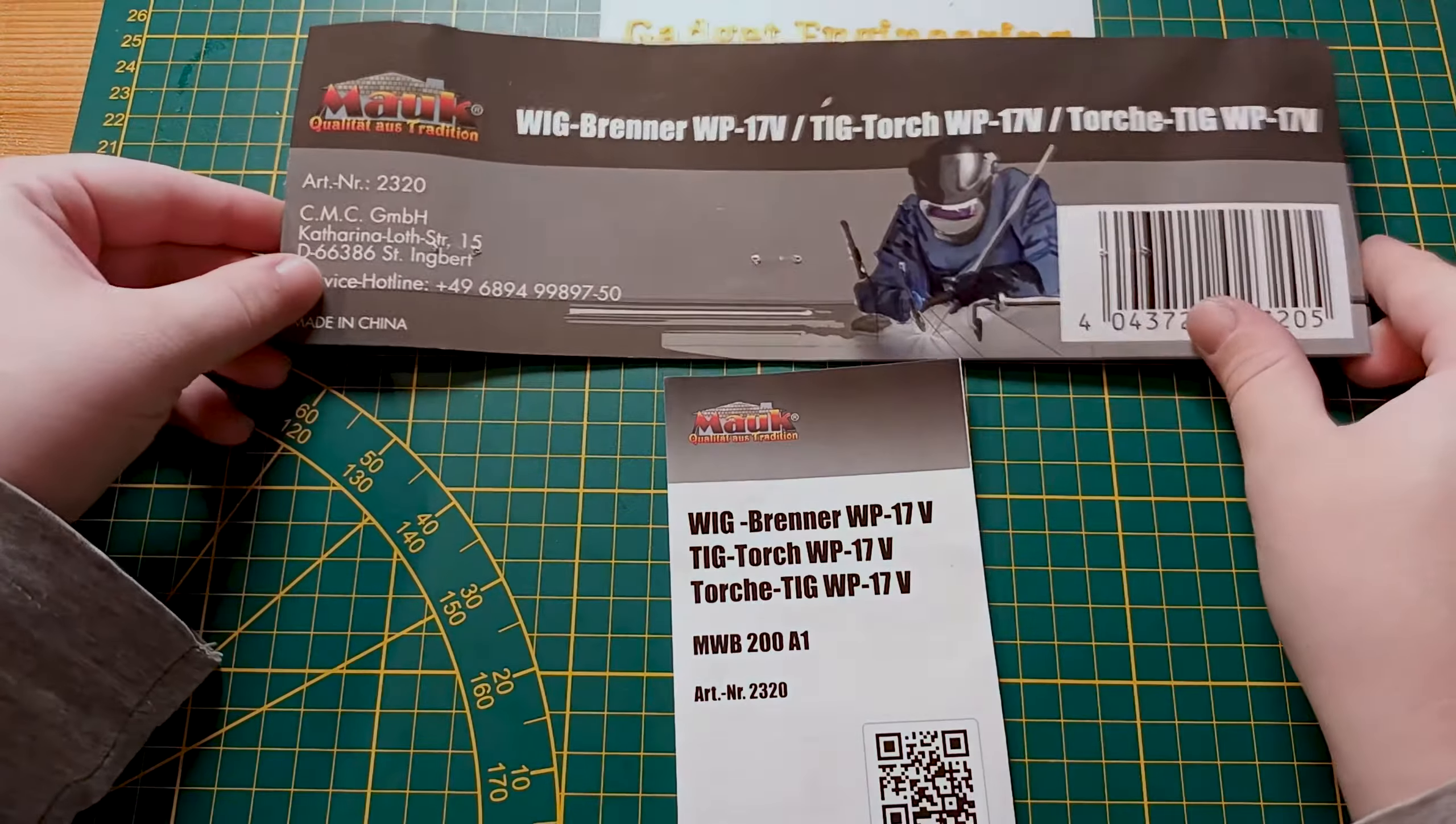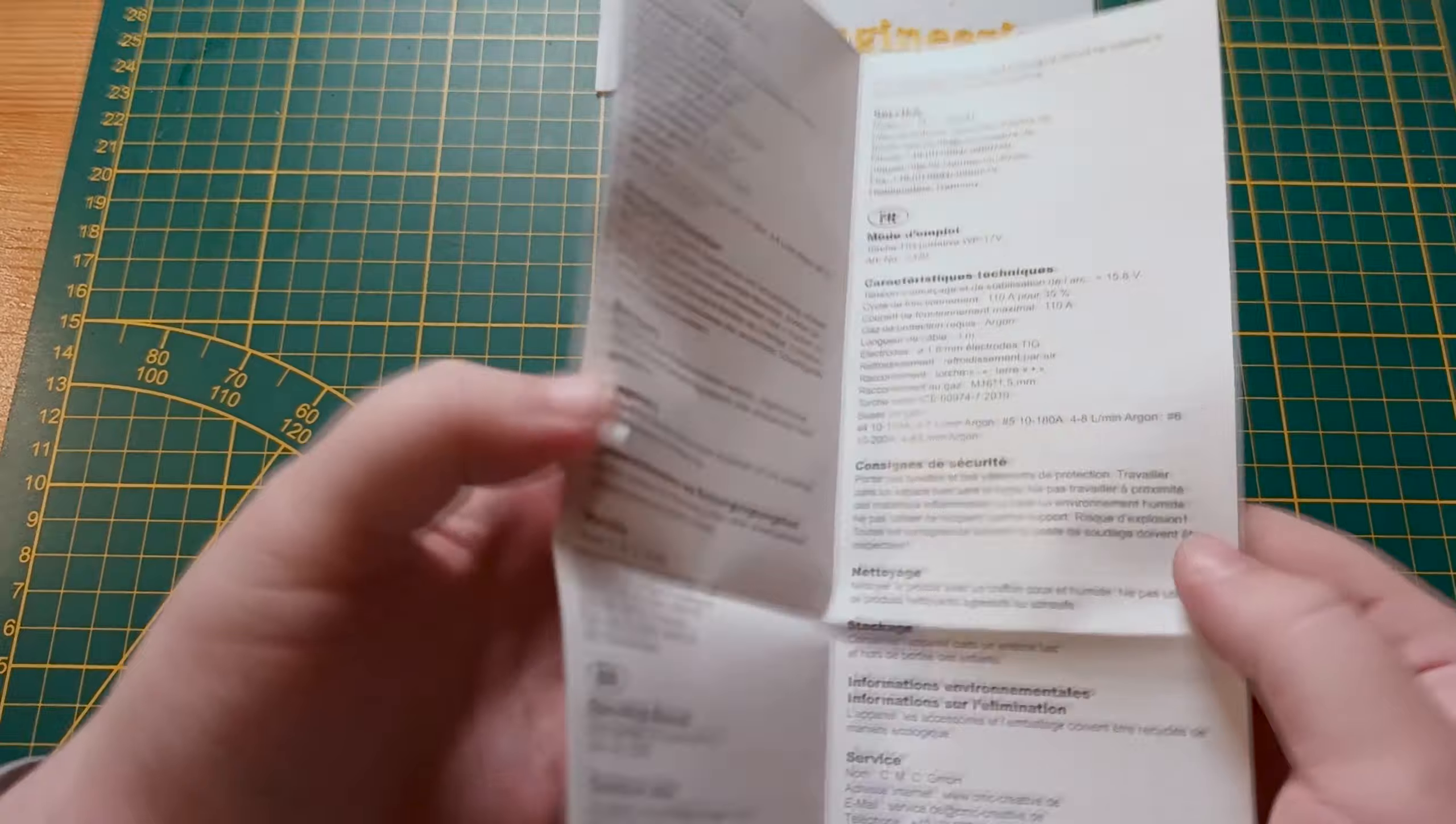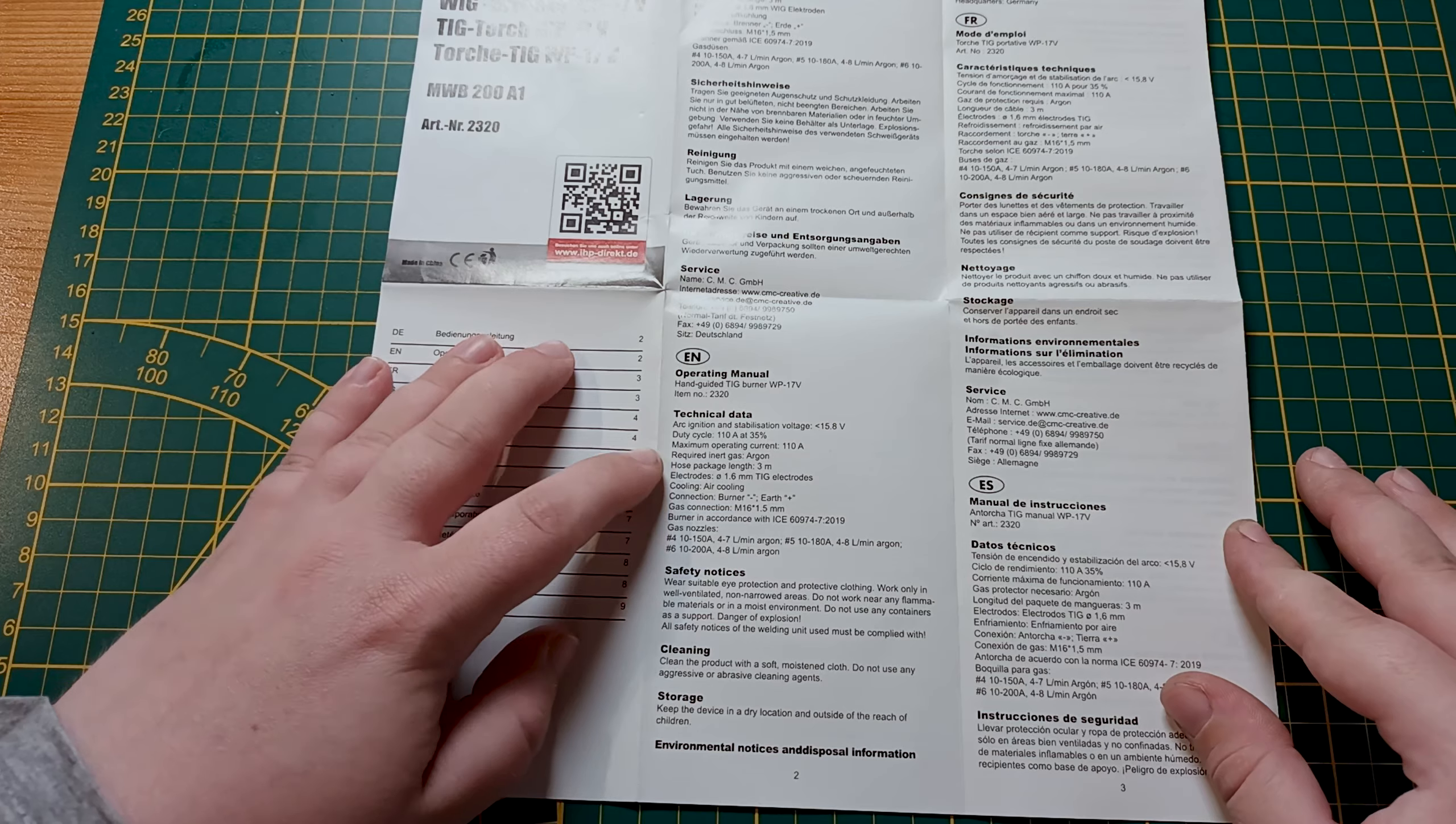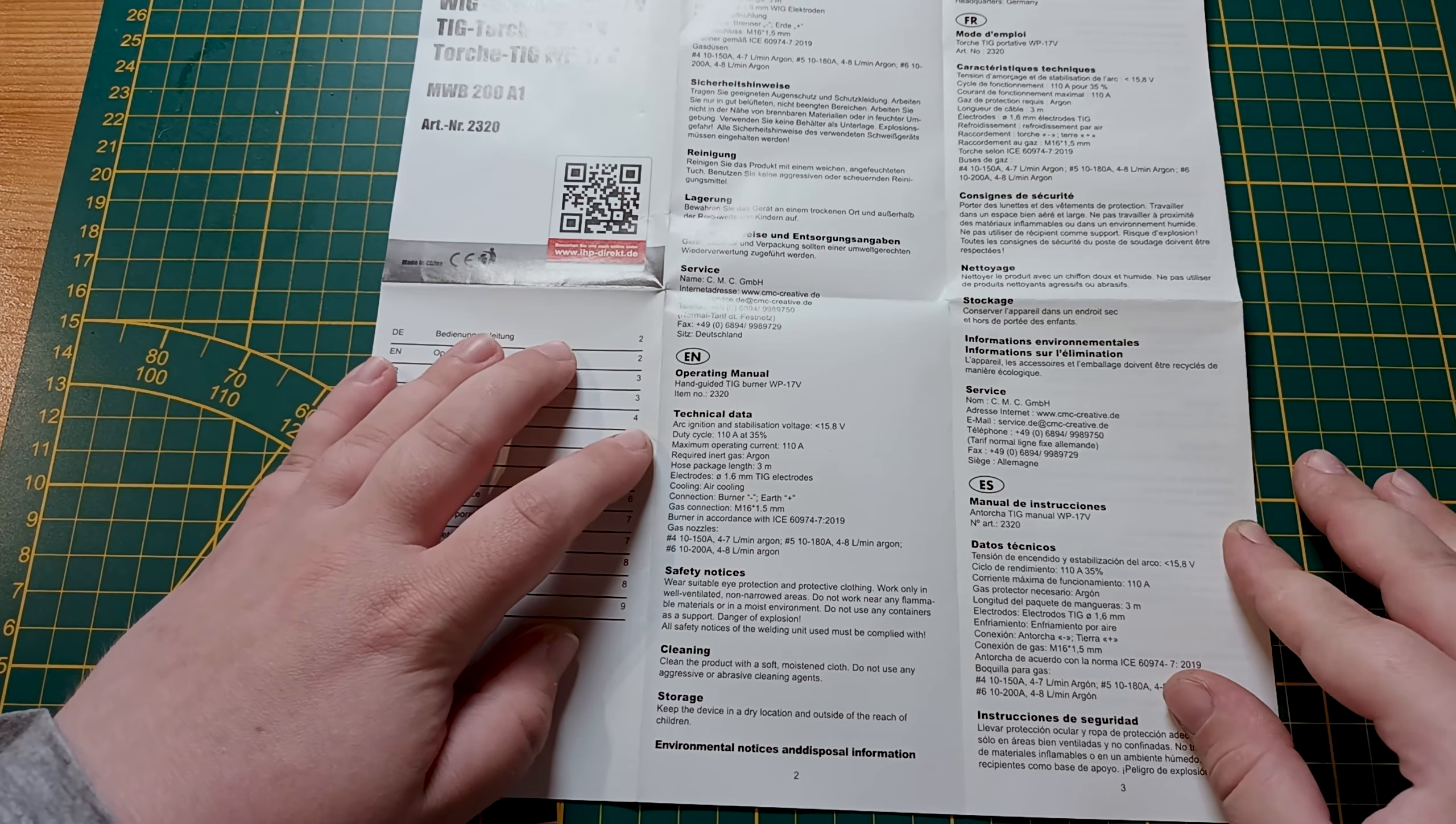This is the bag it comes in. If we look at the data in this rather scant information booklet, we can have a look at the capabilities of the torch set itself. It is your standard WP-17 torch. Maximum operating current 110 amps. The multi-welder is capable of up to 200 amps I think in TIG mode, so you'll have to go easy on it there.